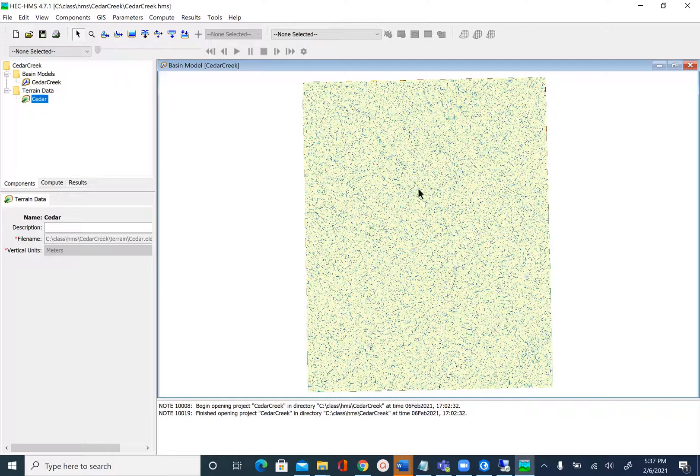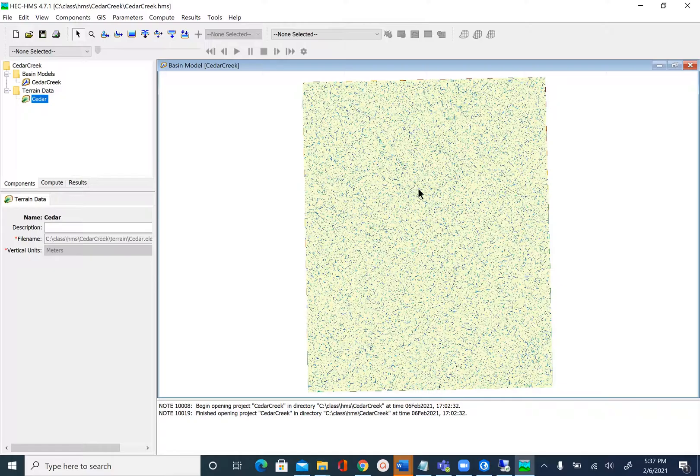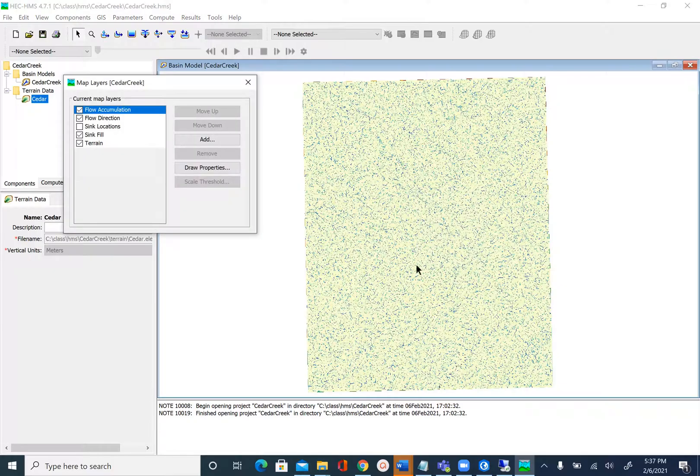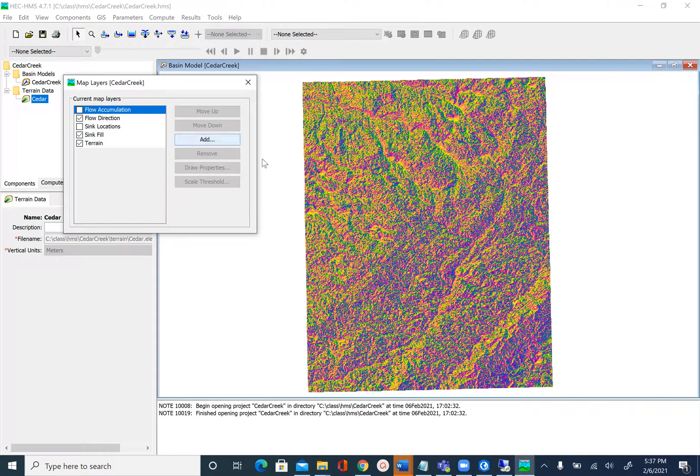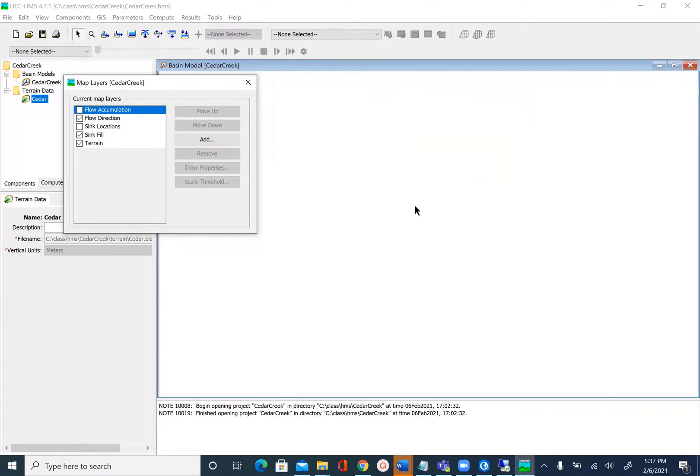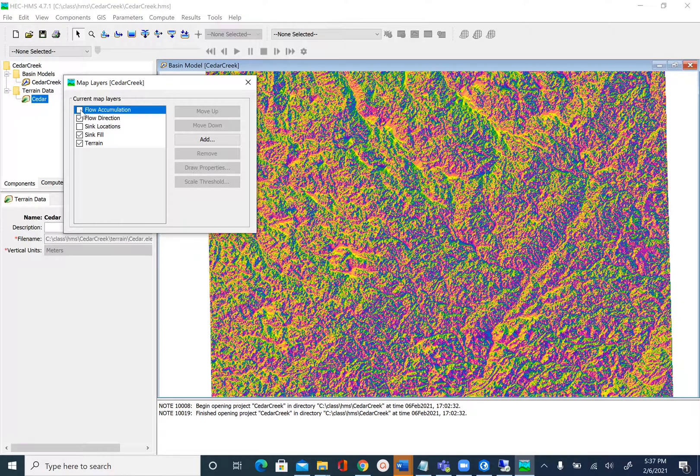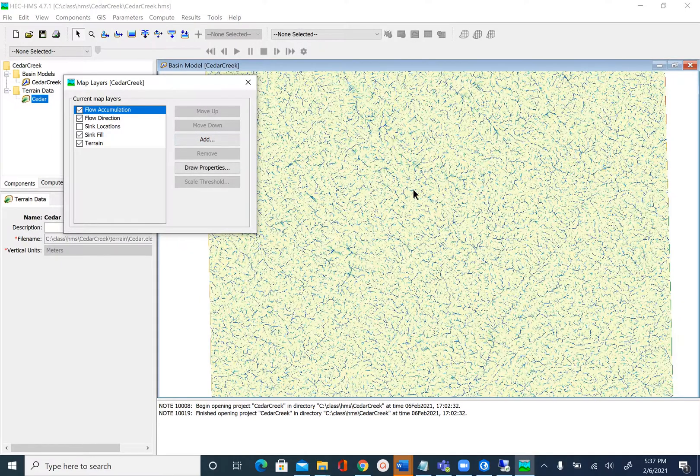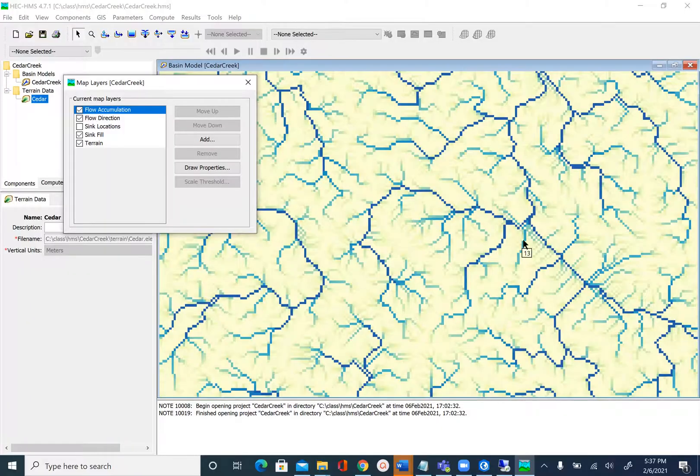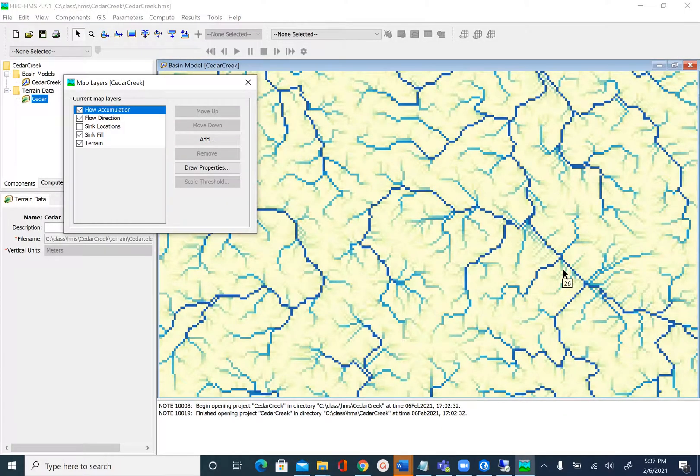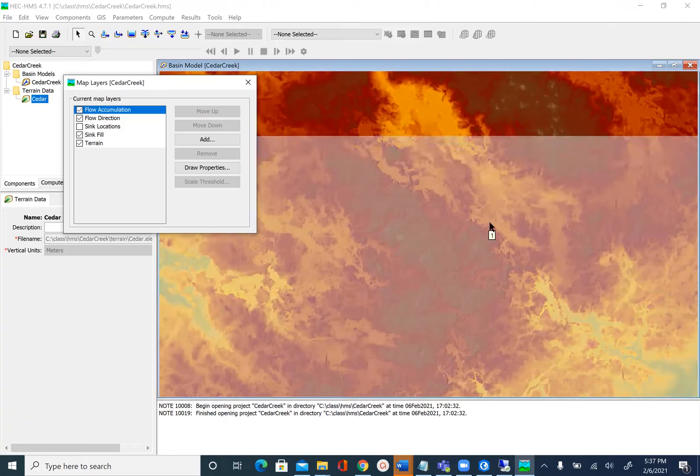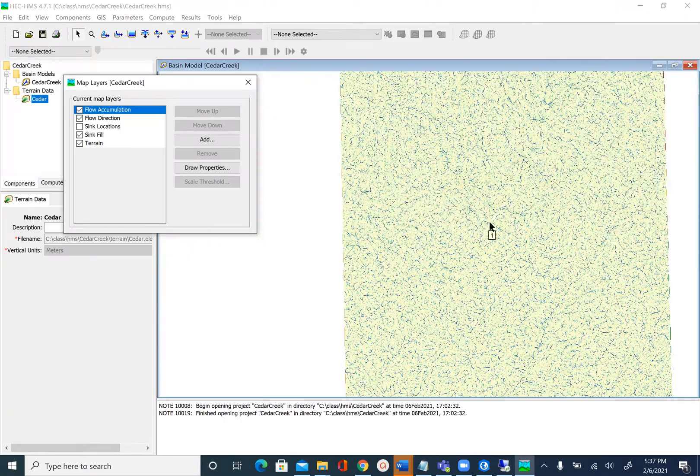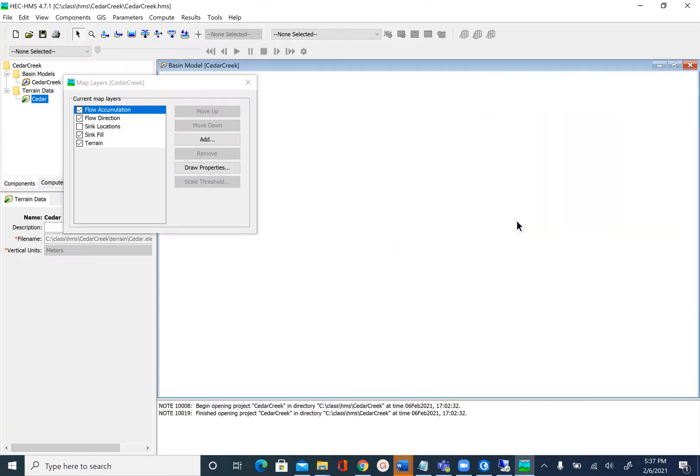We can right click and see what new layers are added to the map. If you right click Map Layers, you can see we now have Flow Direction and Flow Accumulation. If I uncheck flow accumulation, you'll see the flow direction grid on the map. If you zoom in on flow accumulation, you'll see that it's higher along the streams.